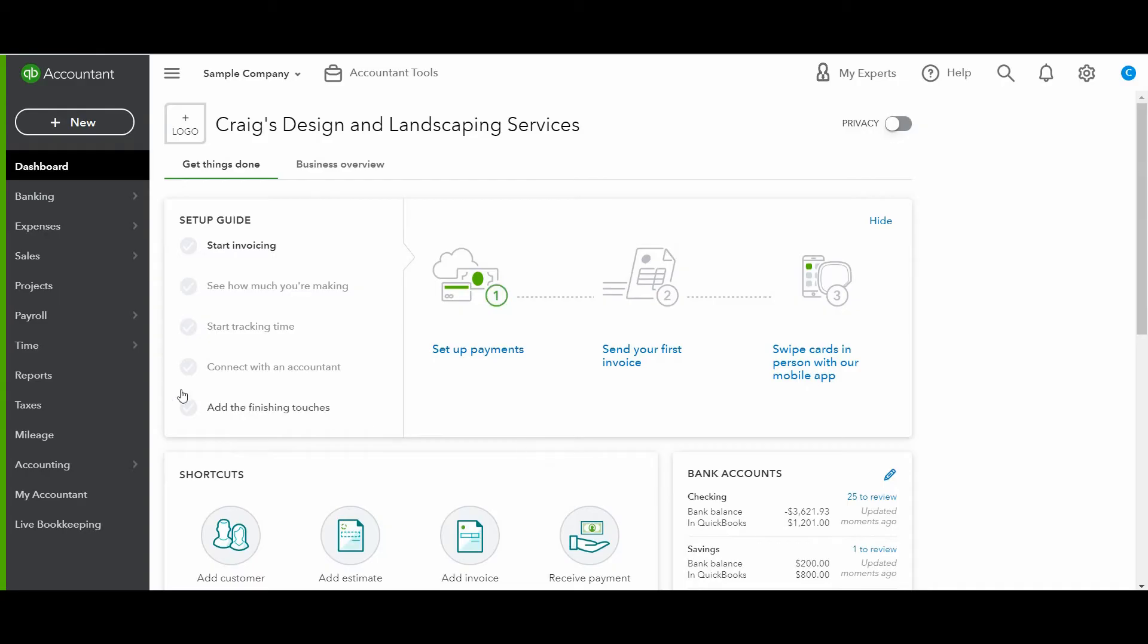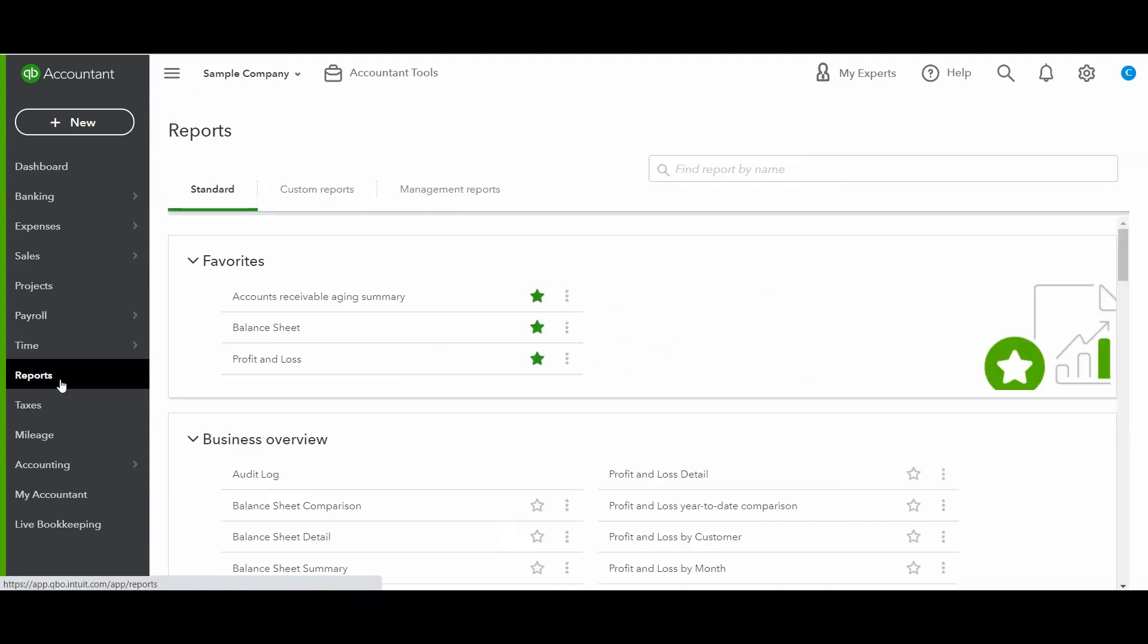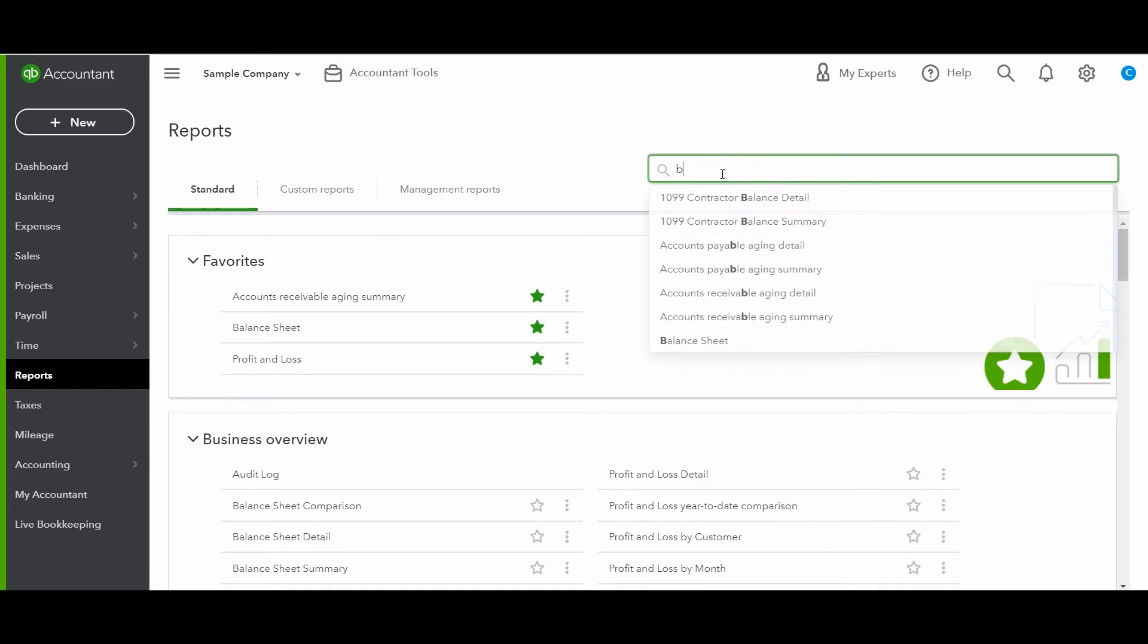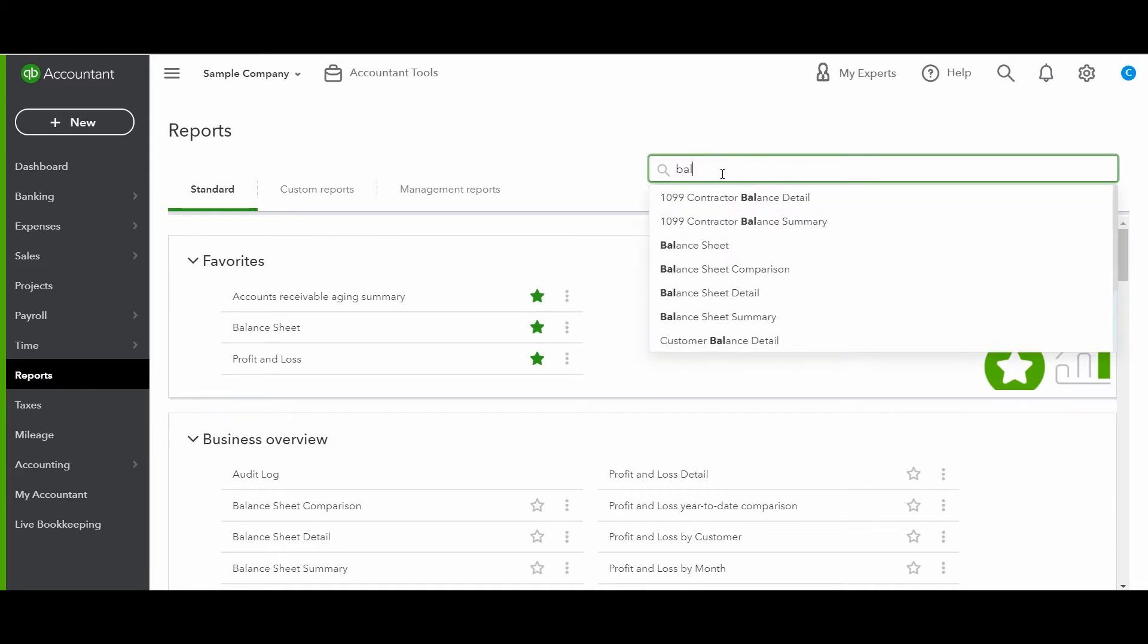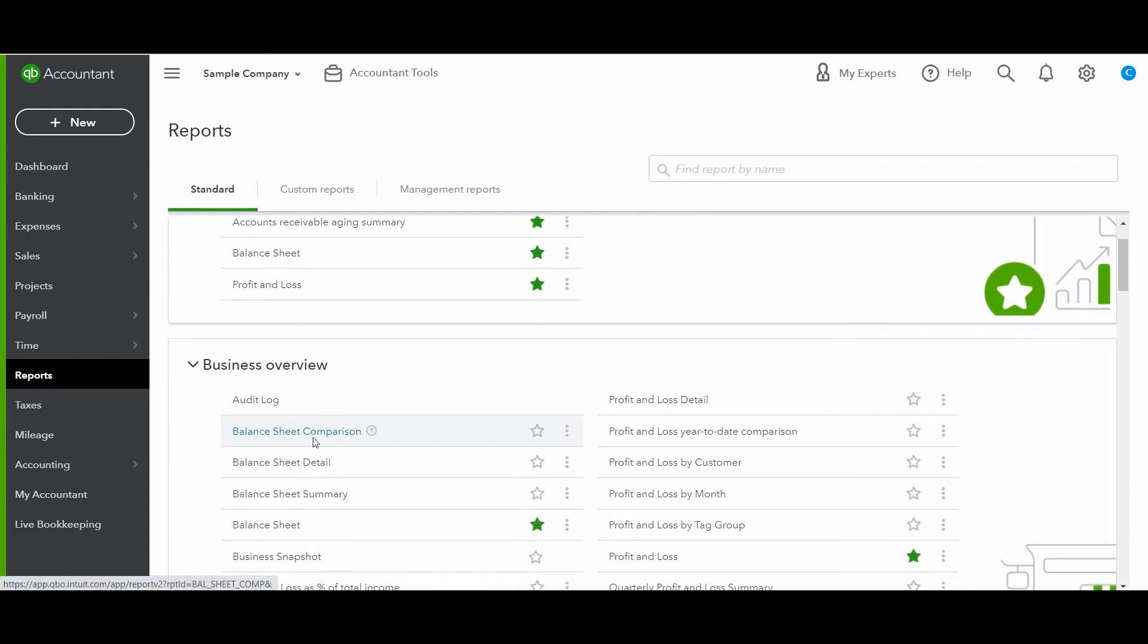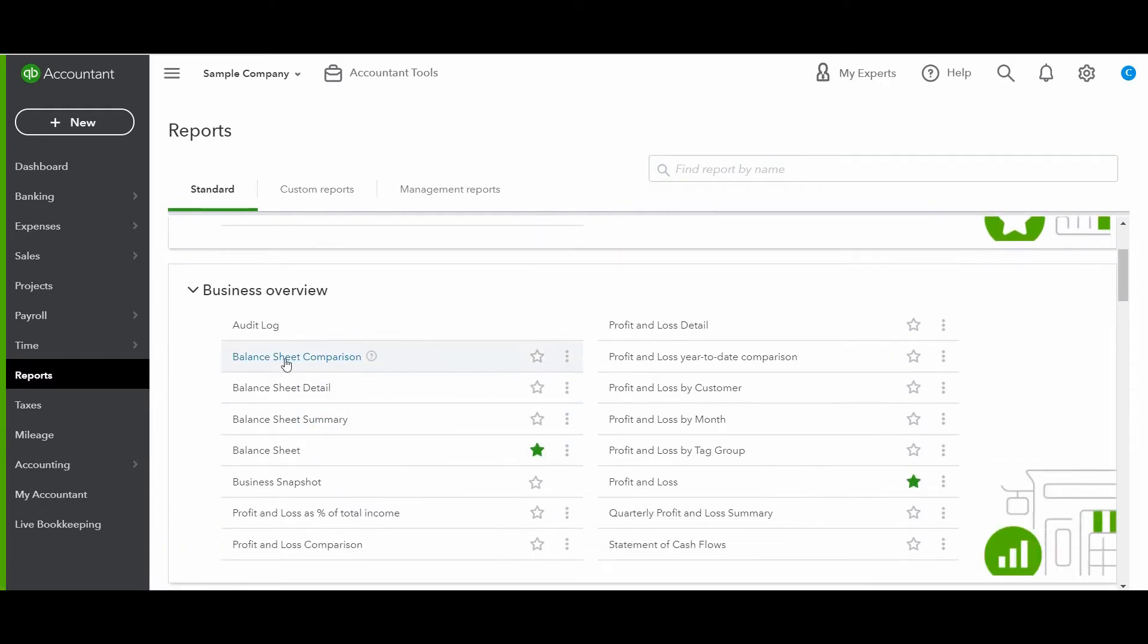All right, so you'll go over to reports. If it's not already saved in your favorites, then you can type in B-A-L-A, and it'll start to pull in balance sheet. Or you can simply scroll down to business overview and you will see the different reports here.